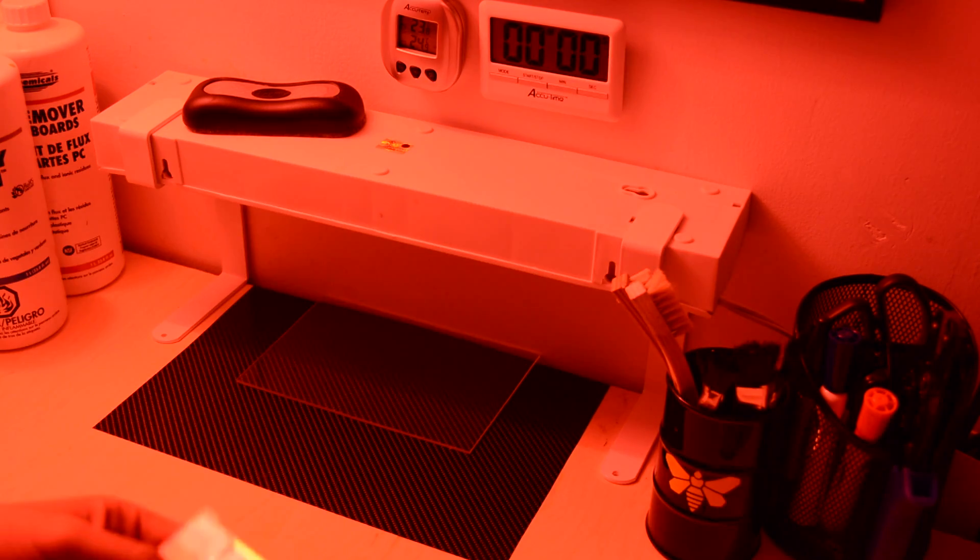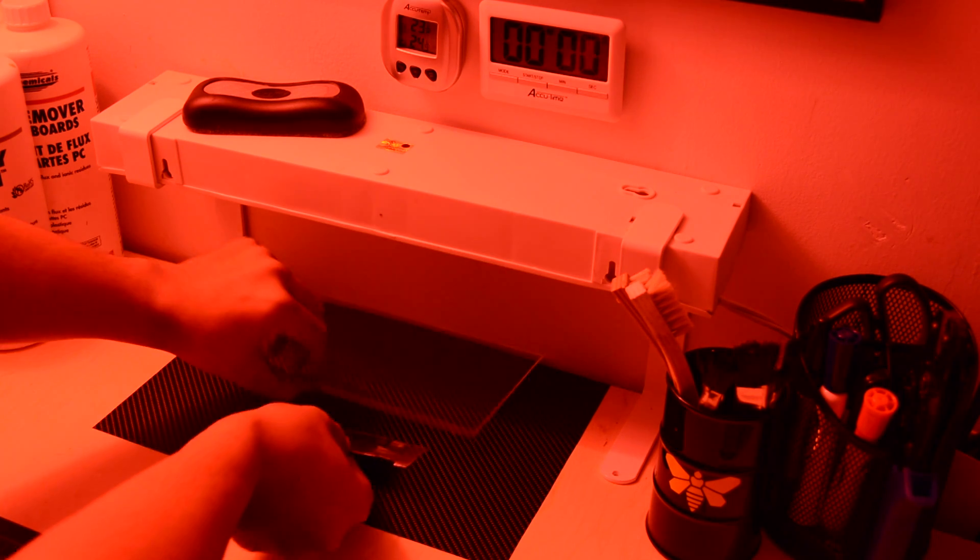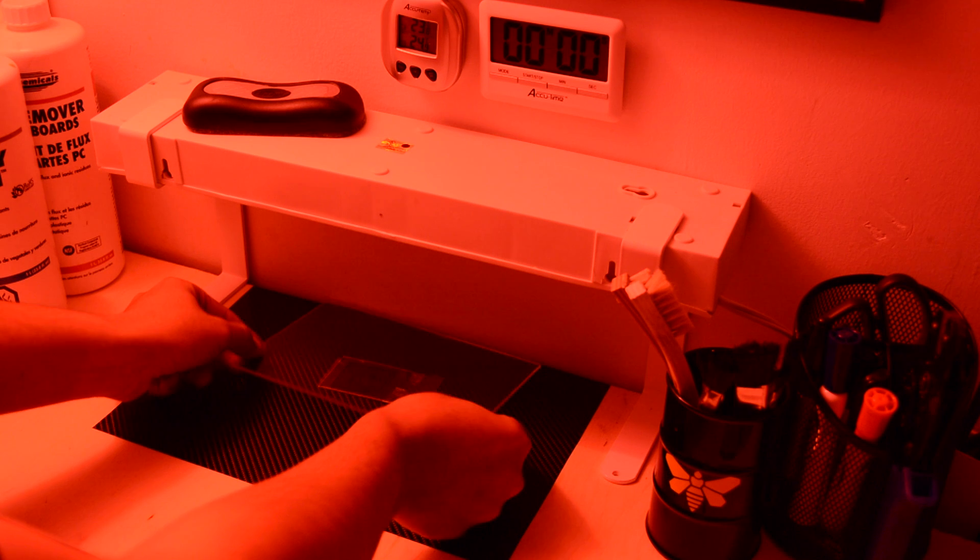Place the PCB 6 inches under CFL lights for 8-12 minutes each side.